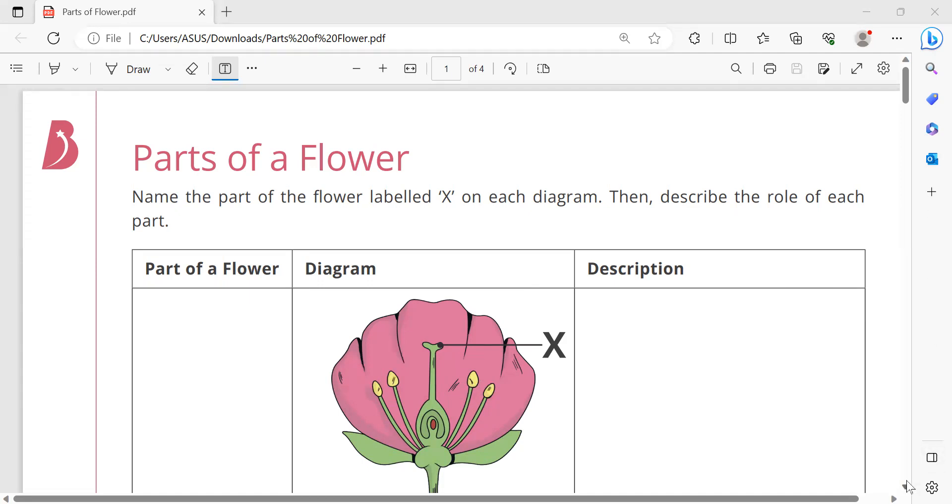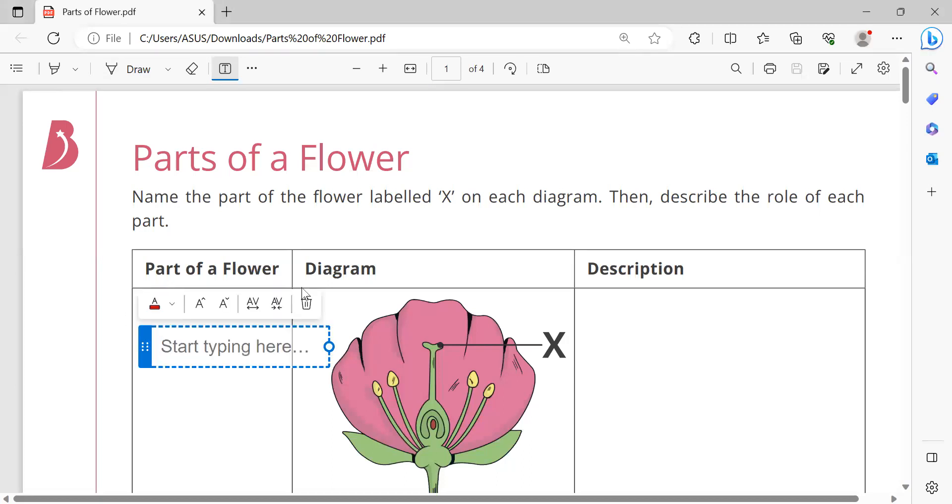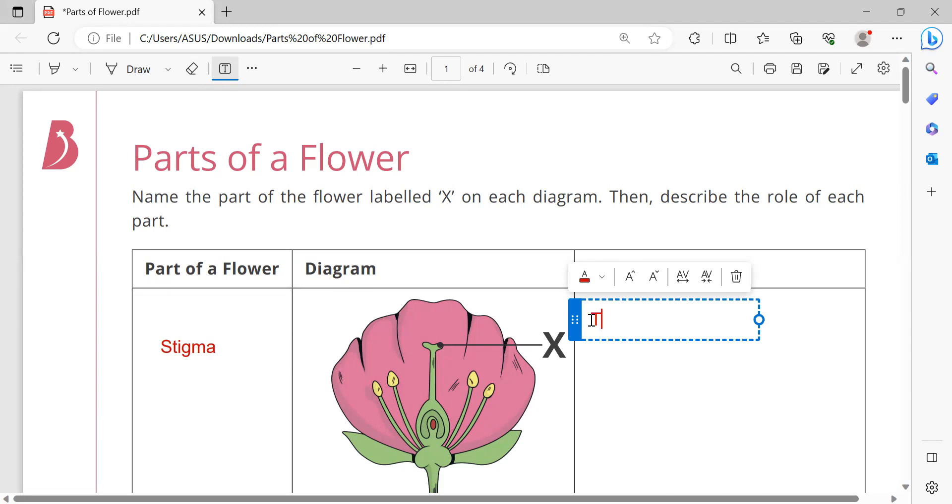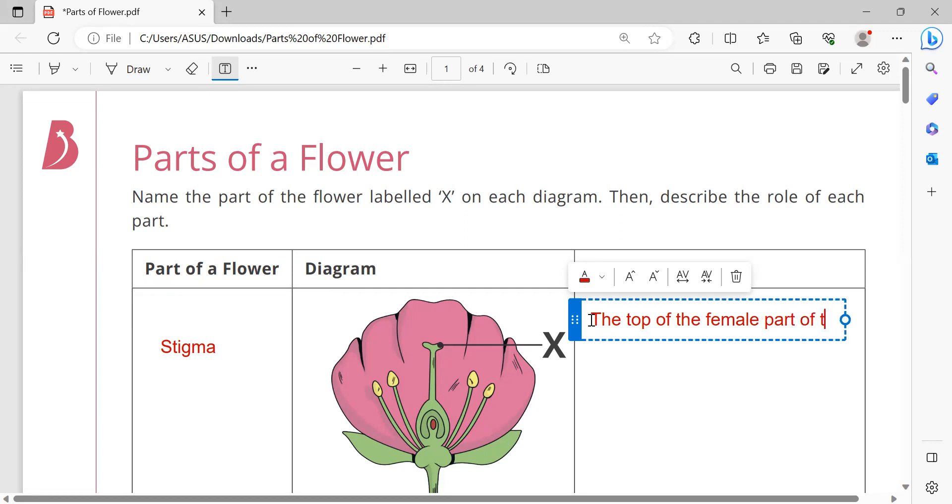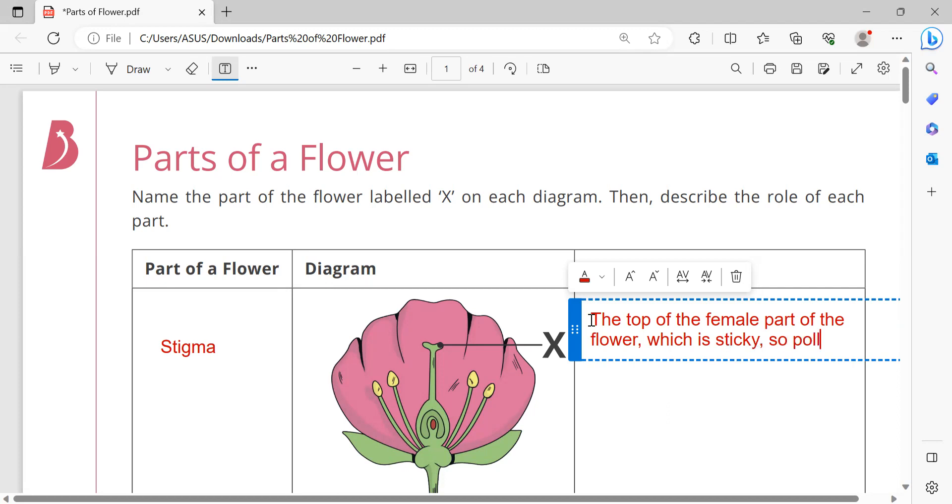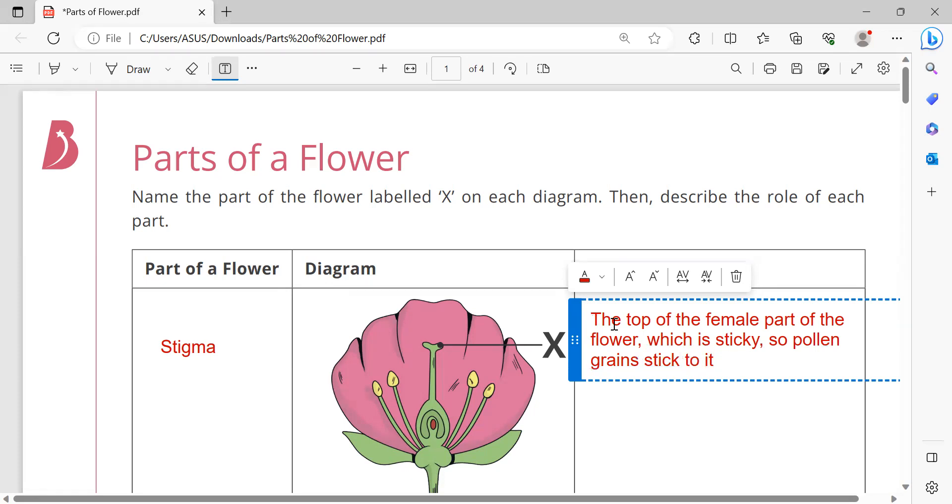This part is stigma. The role of stigma is the top of the female part of the flower which is sticky, so pollen grains stick to it.